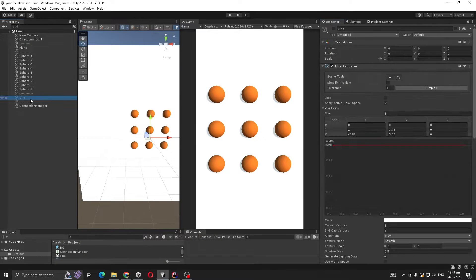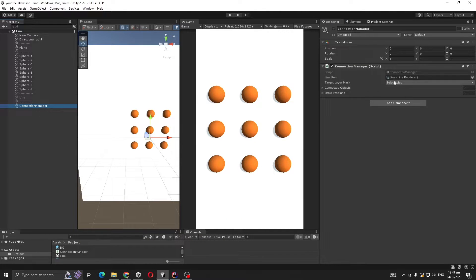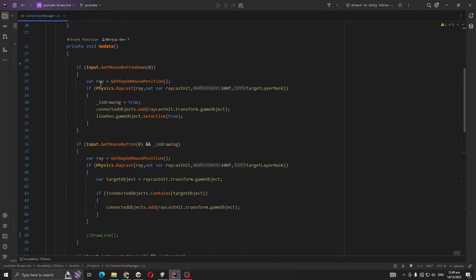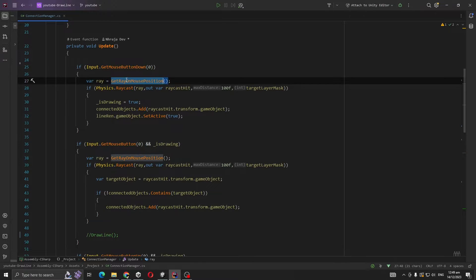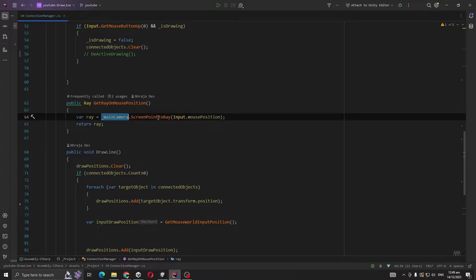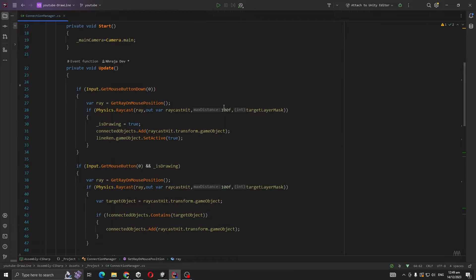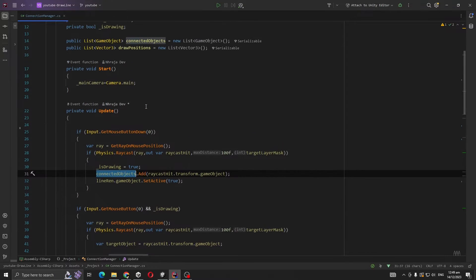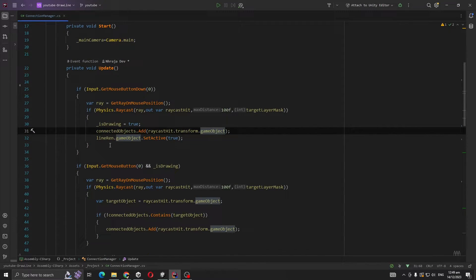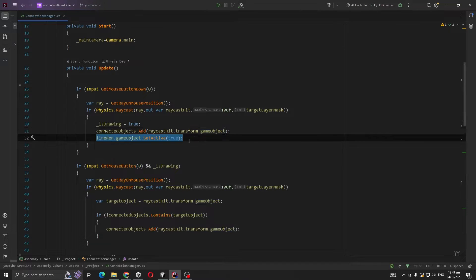Now let's go to Update. Whenever we press our left mouse button, we are getting a ray at Input.MousePosition - MainCamera.ScreenPointToRay. Then we are casting that ray. If it hits something, that means we started drawing and we add these objects. If our Line Renderer is not active, then we are activating it.